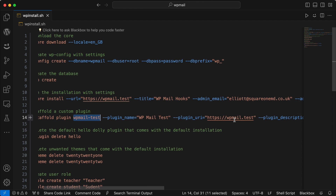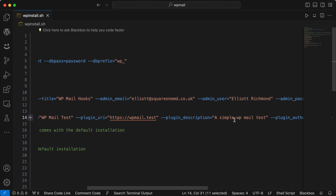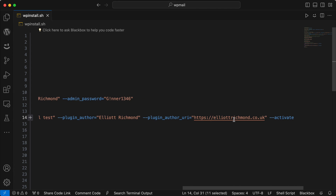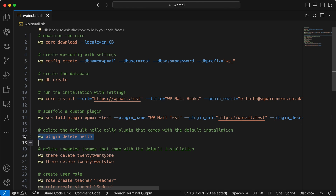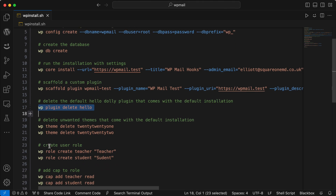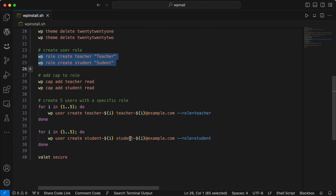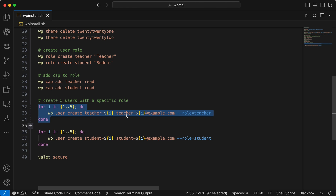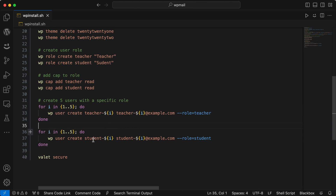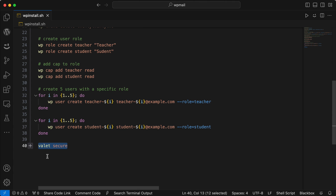I'm scaffolding a plugin — which is what I would generally do with my custom development anyway — purely to test email, but this would generally include this functionality as well as all of the other custom stuff. I'm also activating it immediately. I'm removing some stuff I don't need, like the Hello Dolly plugin and a couple of themes. I'm then creating a couple of roles — one for a teacher, one for a student — adding capabilities to those roles, and generating five random users with unique email addresses and usernames.